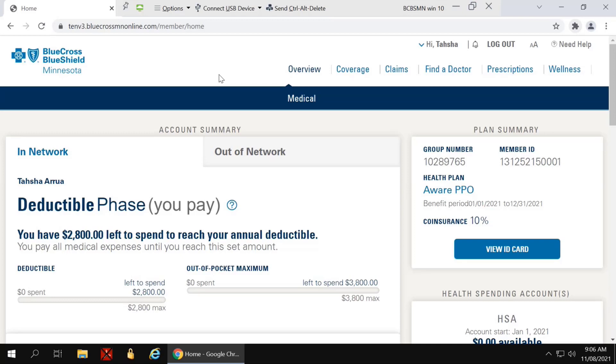The first step in accessing the new Find a Doctor tool is to log into your member portal account. Once you log in, you'll arrive at the Dashboard page.